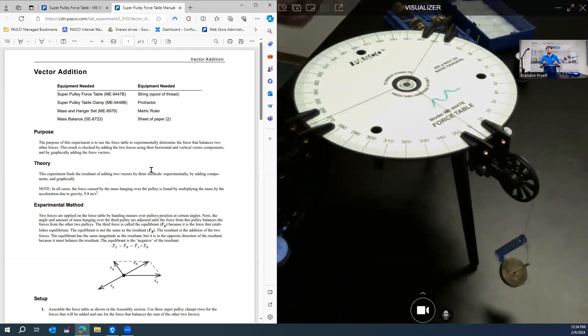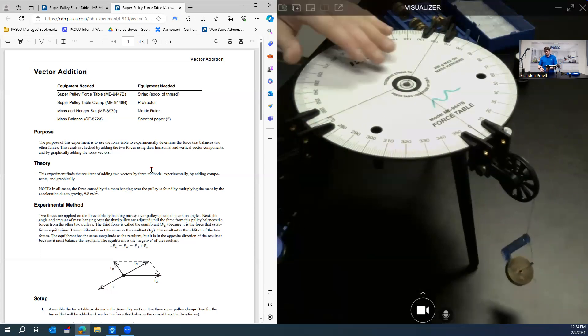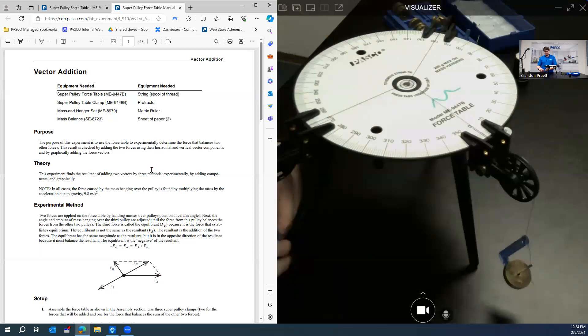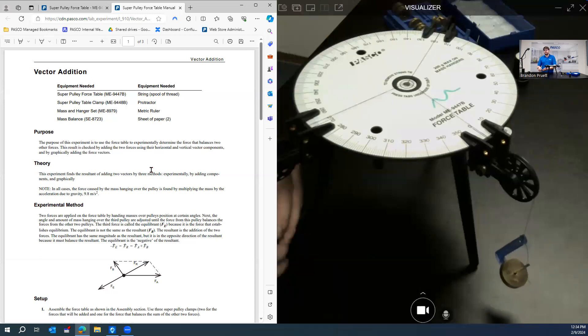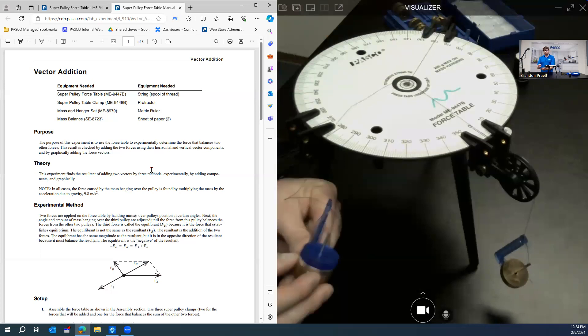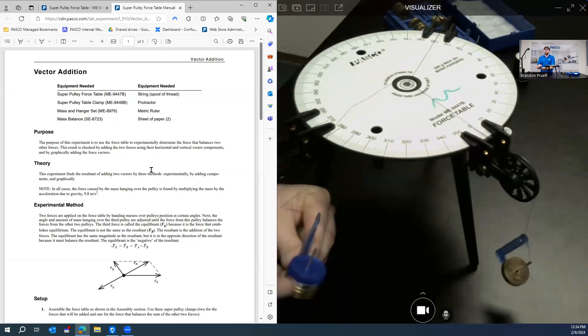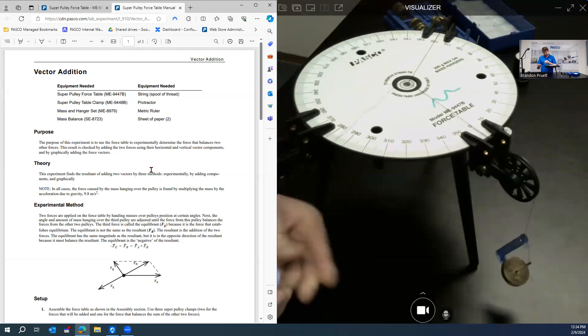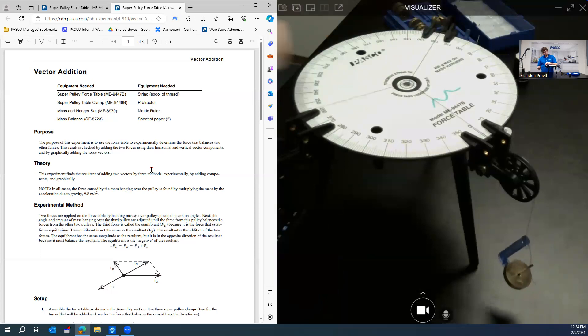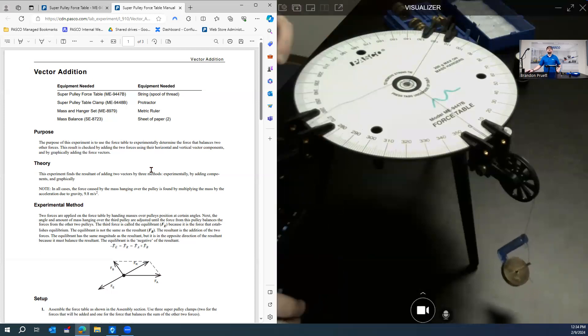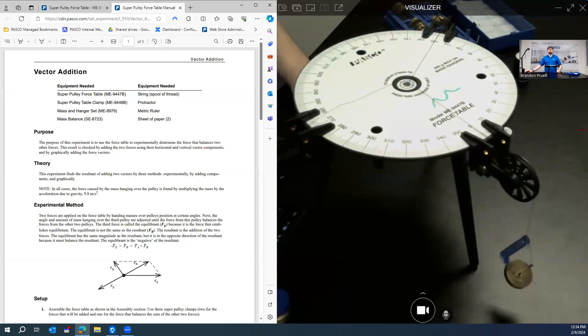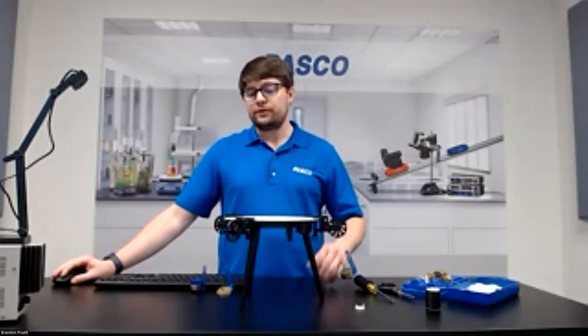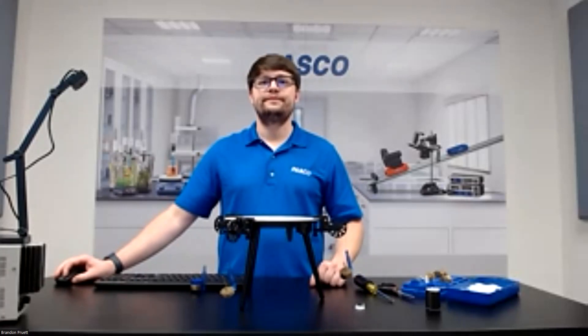So from here, you'll take the value of the mass that you have added to this pulley right here. And then you'll compare that with the experimental value that was calculated to find your percent error. And those are the basics of using the super pulley force table.